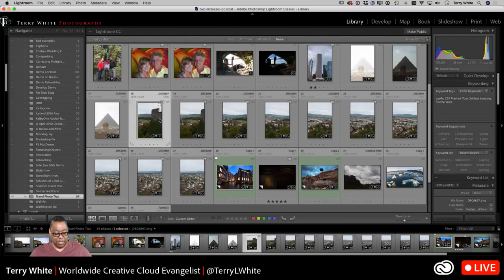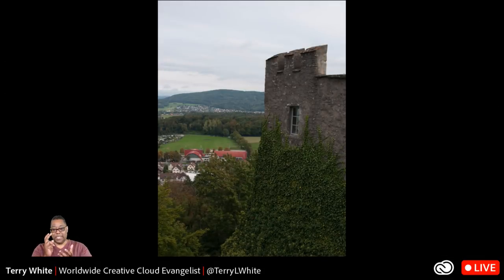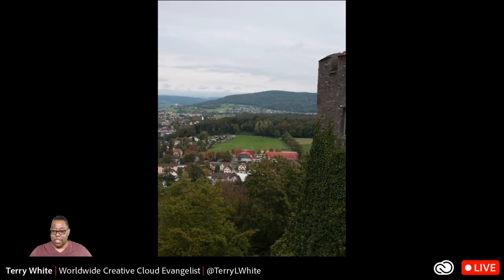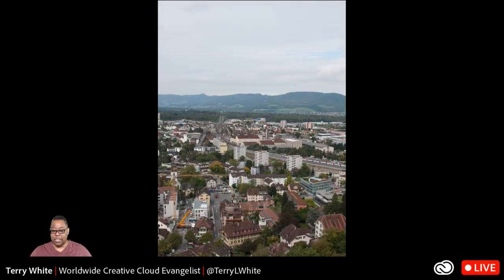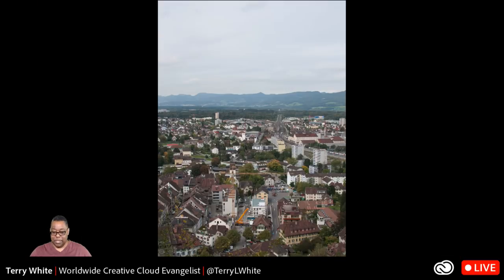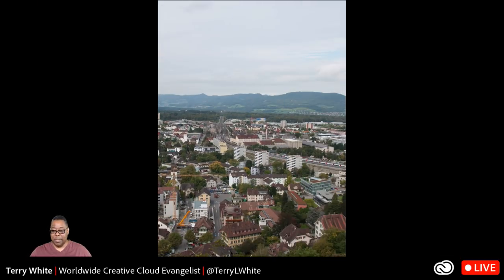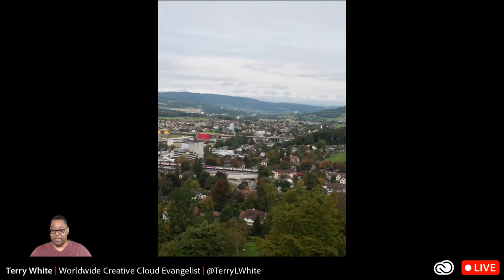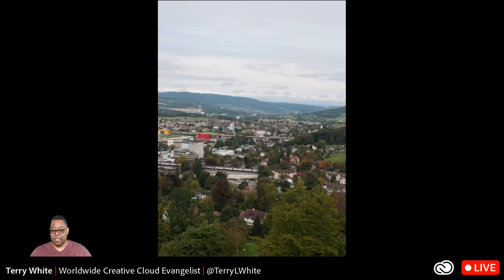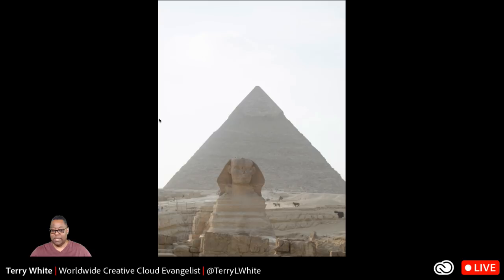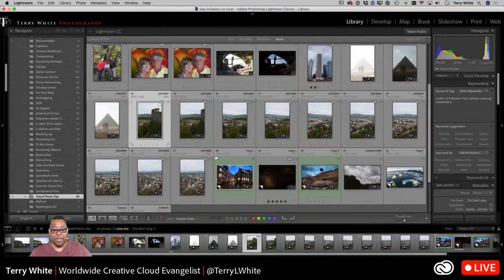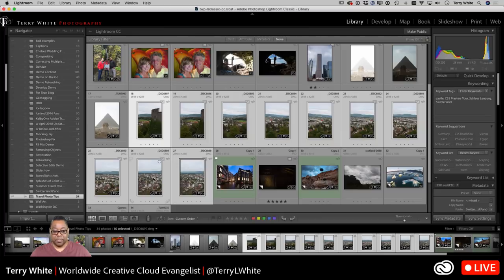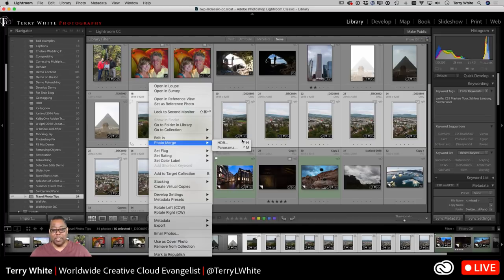Let's start with a panorama. This was literally taken standing on top of a castle and going click, click, click, click all the way across to capture the full scene. I took ten photos with some overlap all the way around. I'll select them all and then right-click on any one of them and choose Photo Merge Panorama.